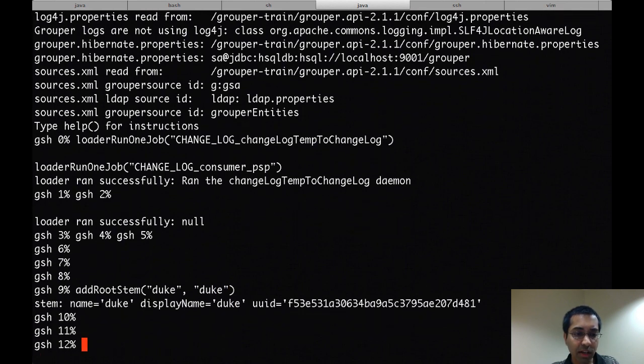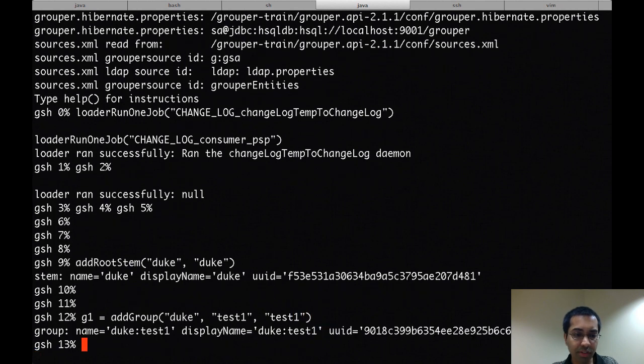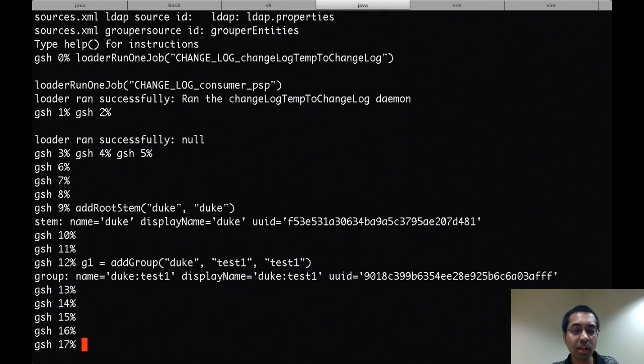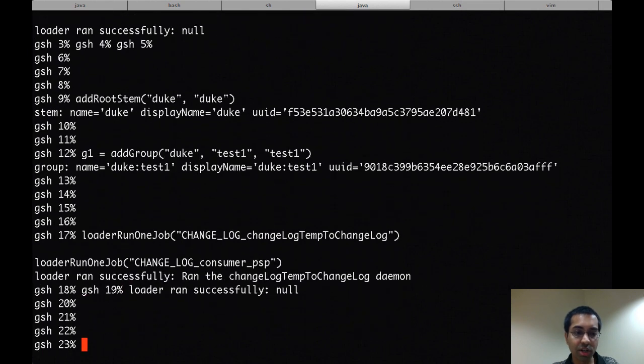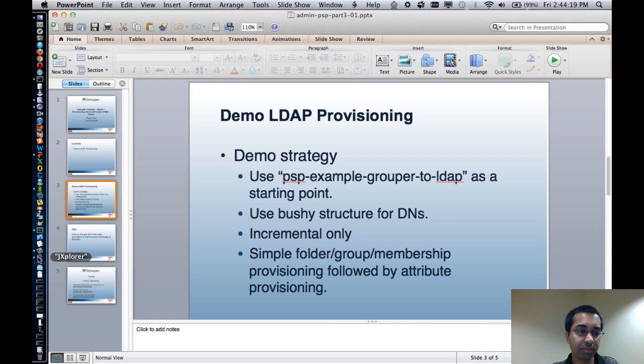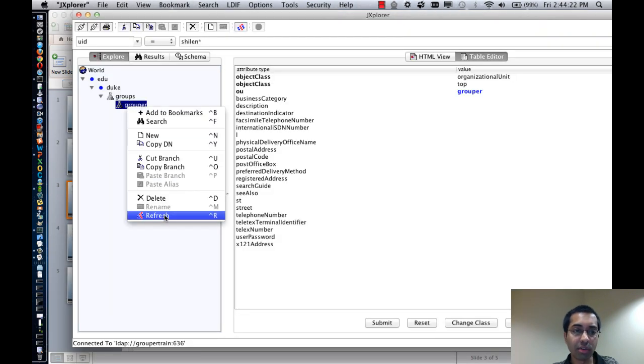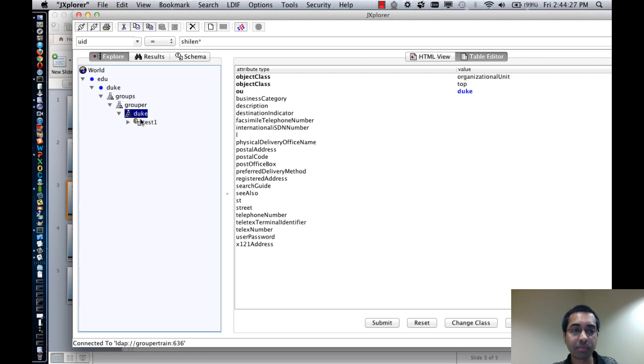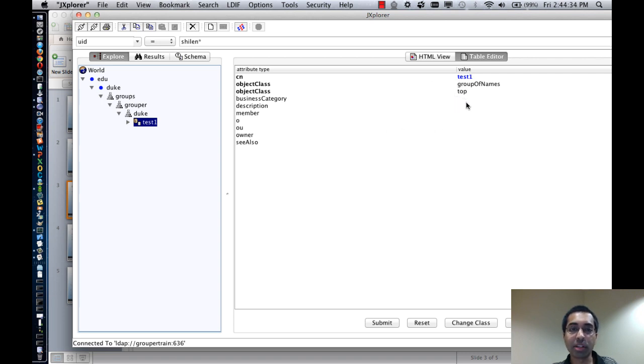Now I can go ahead and add a root stem. I can add a group under that. So now I have a group called duke colon test one. And now if I run the jobs, I can go to an LDAP browser, which previously had nothing under there, refresh it, and now you've got the duke folder here, and under that there's a test one group. And initially there's nothing on there except for object class and CN, so there aren't any members or a description.